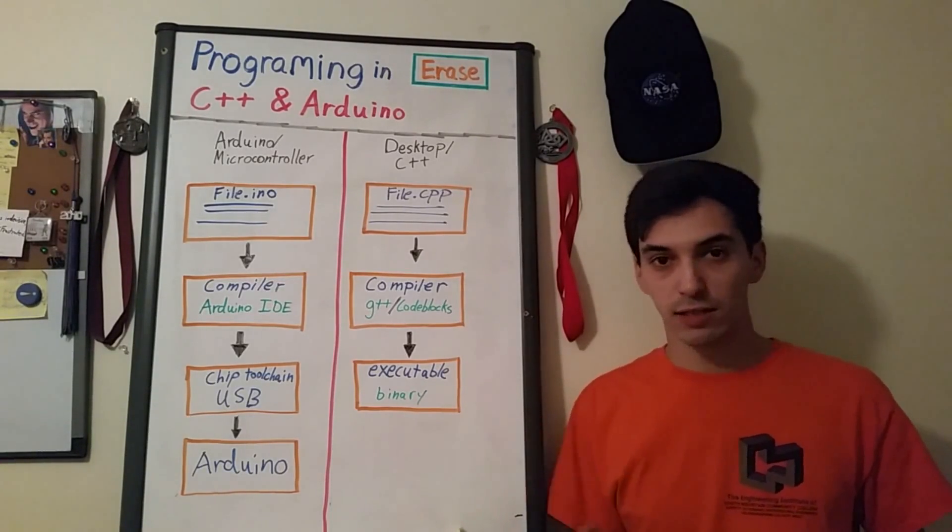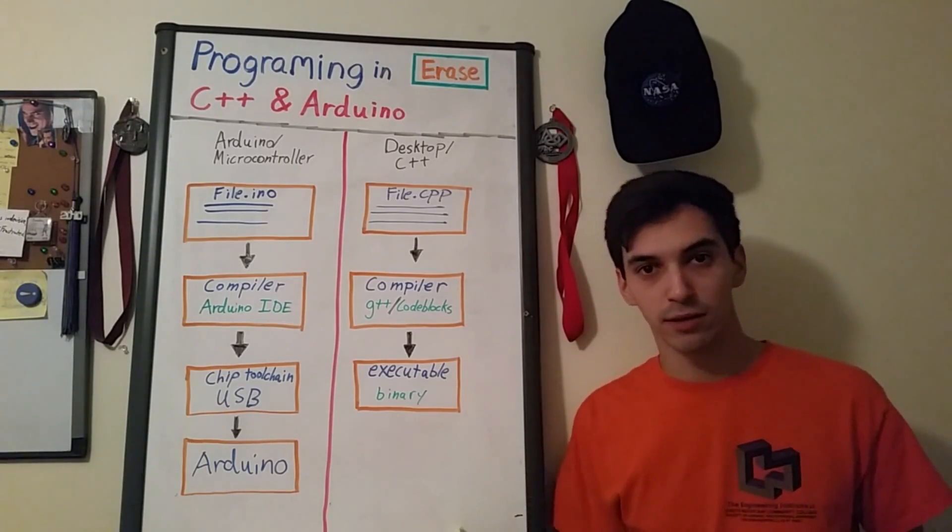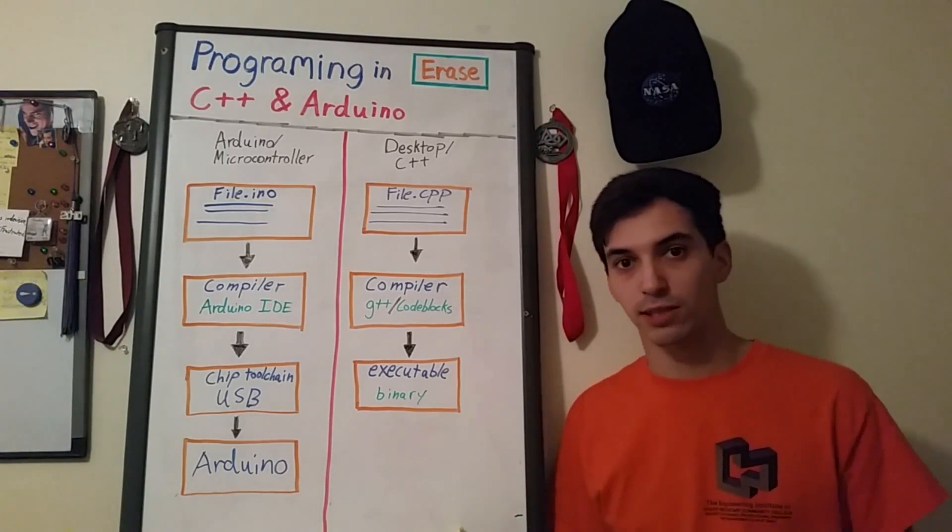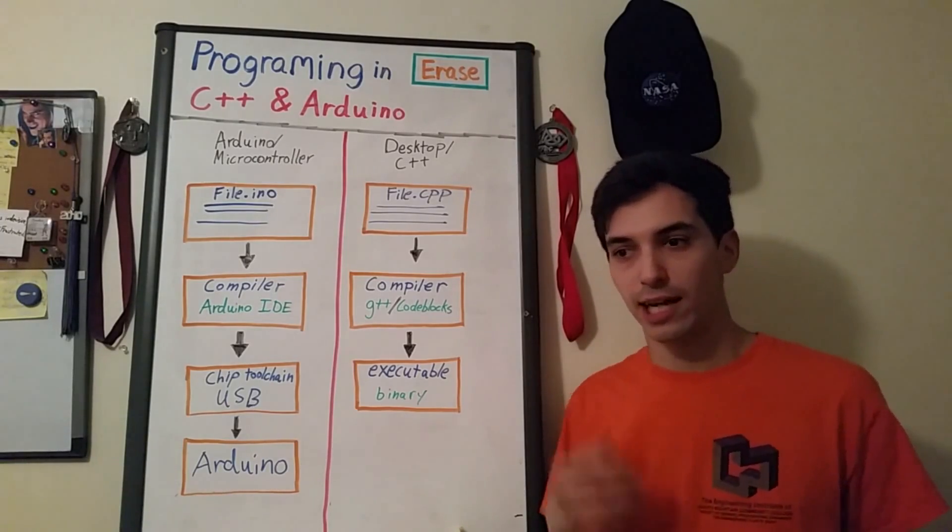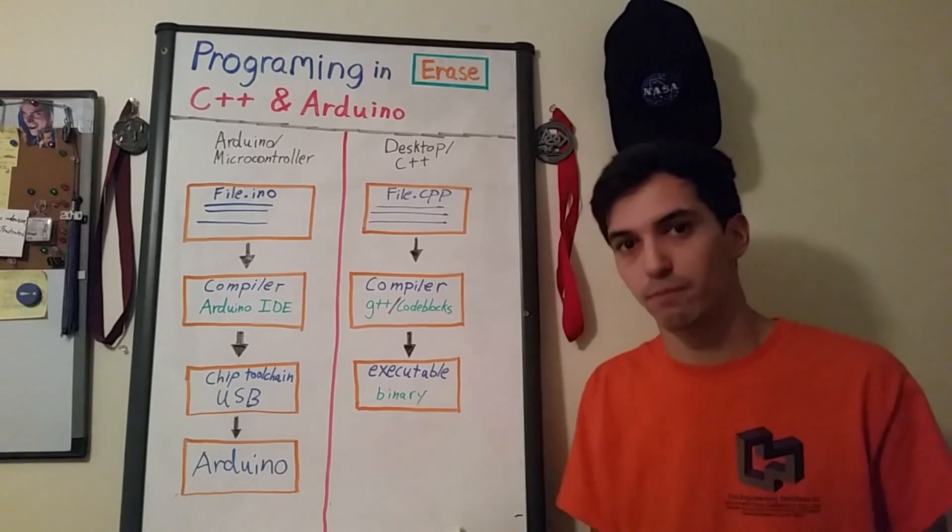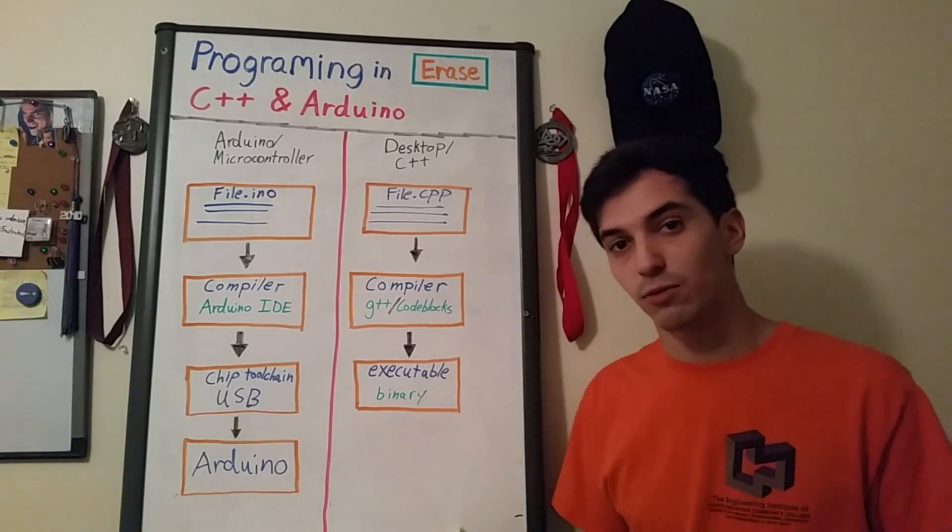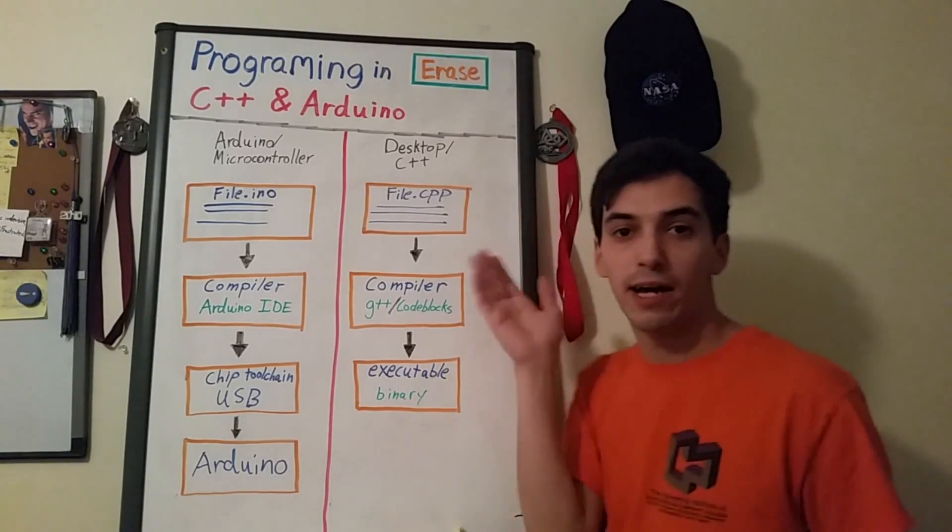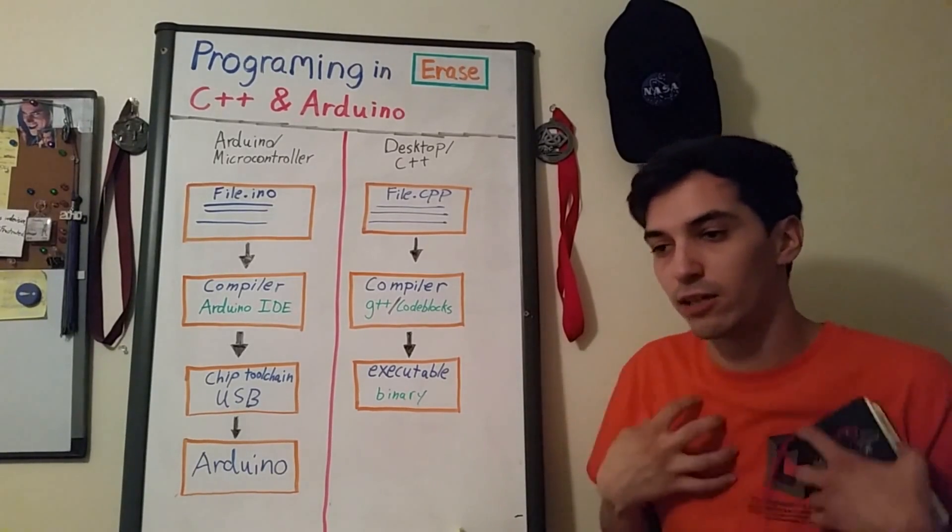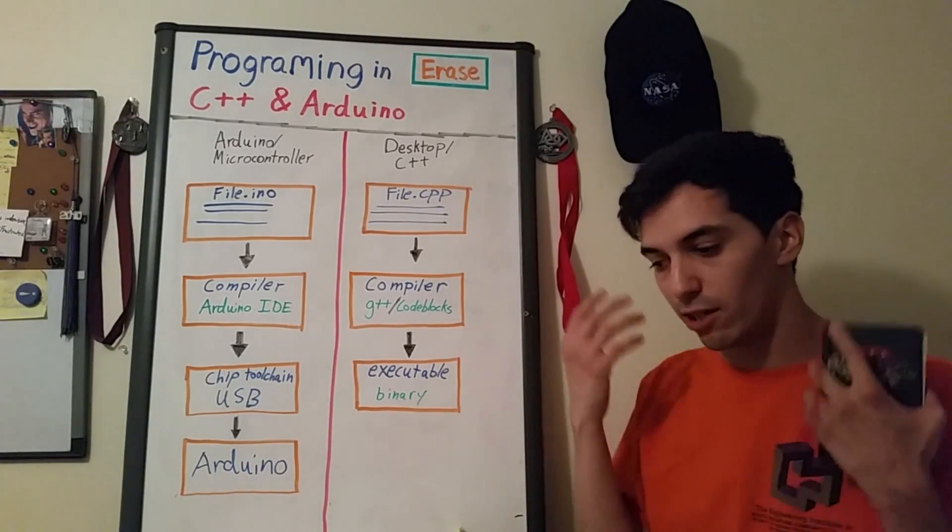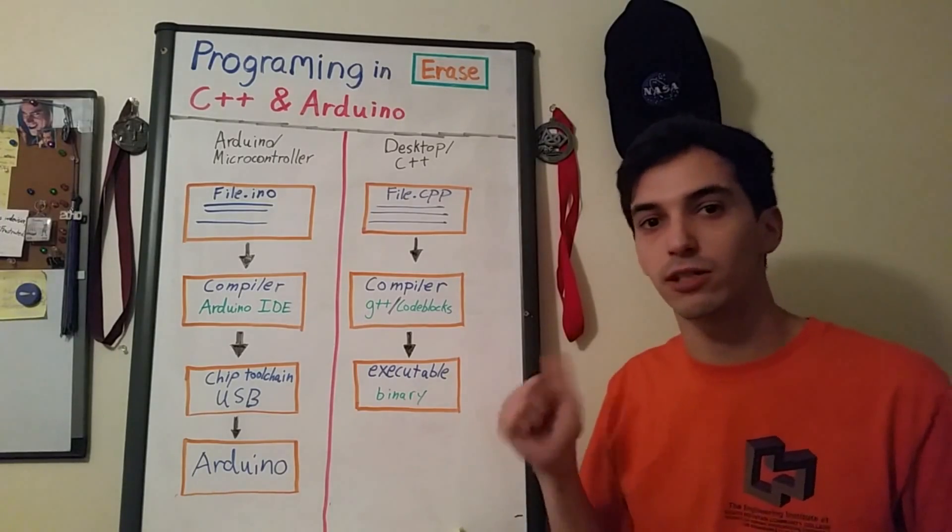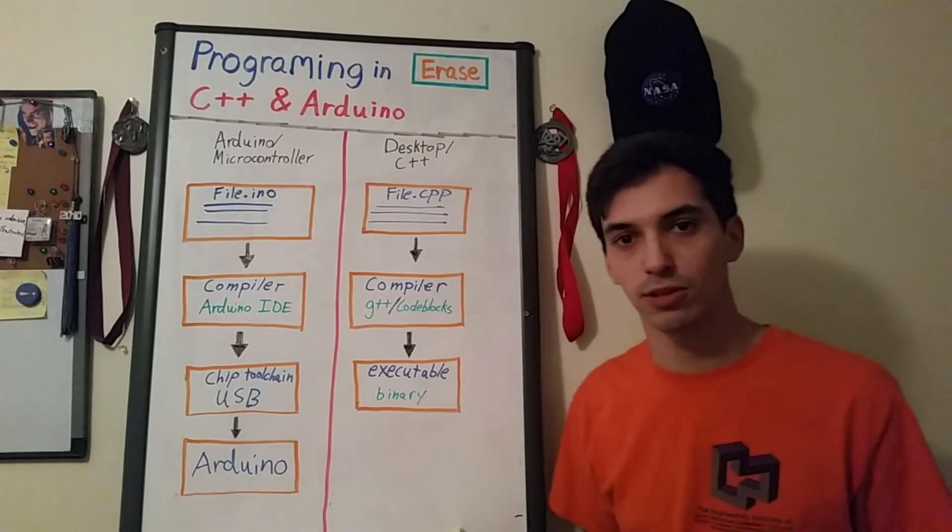Those sets of instructions go through a compiler. That translates all those instructions into zeros and ones that the computer can actually run and then that gets set up to be run by the operating system. Basically what's going on is here we have a human-readable set of functions that we can understand.